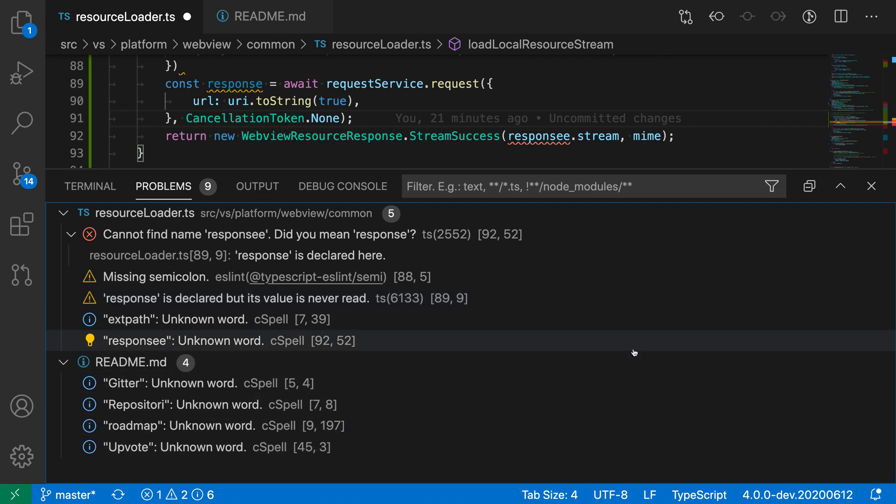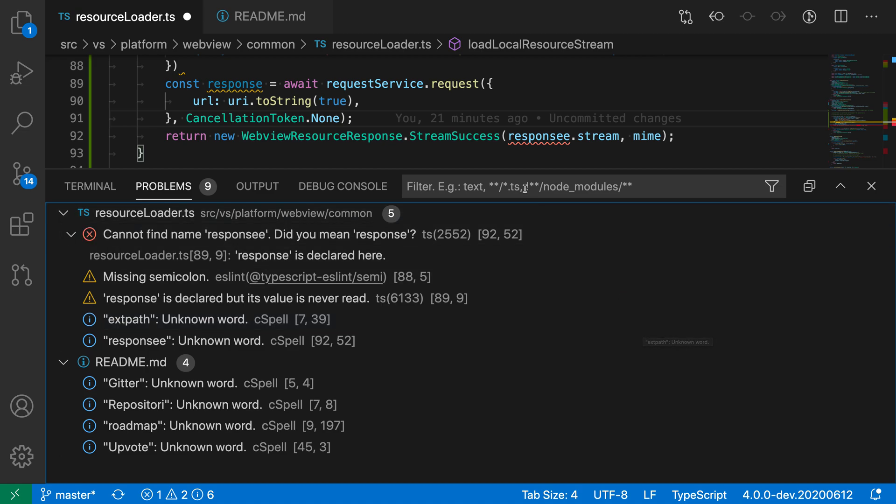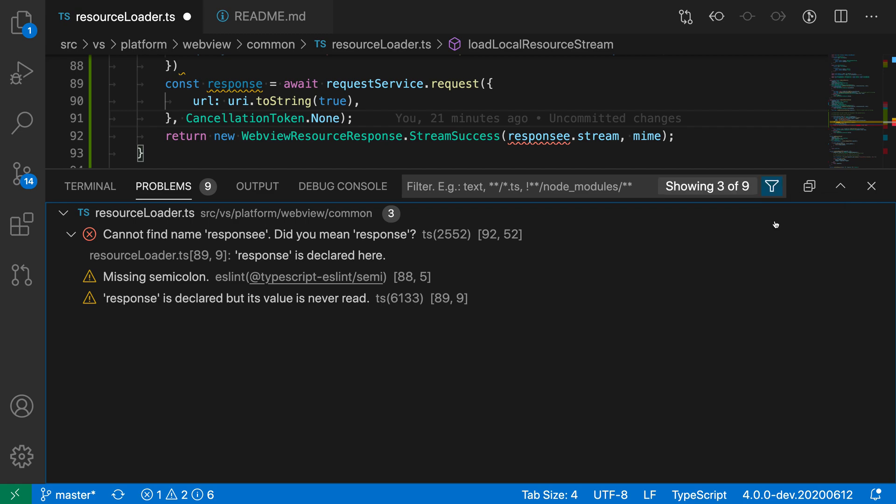If I want to exclude these information errors, I could go up to the filter box here, click on the little filter icon, and here I can choose which type of problems I want to be visible. I'm going to uncheck 'show infos' so that now it's only showing errors and warnings.